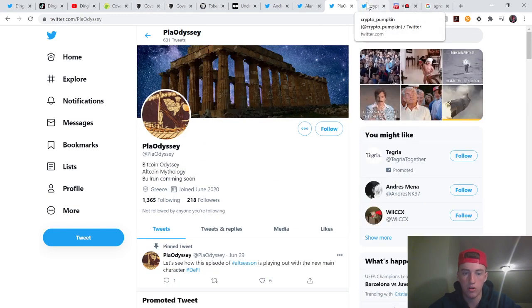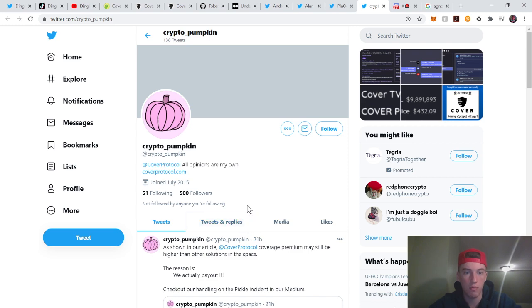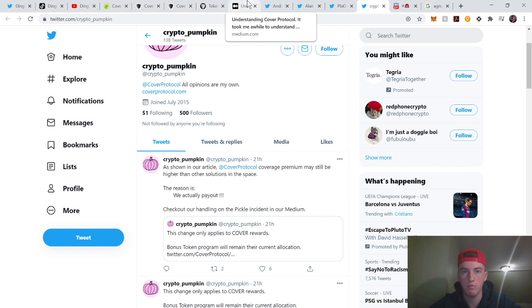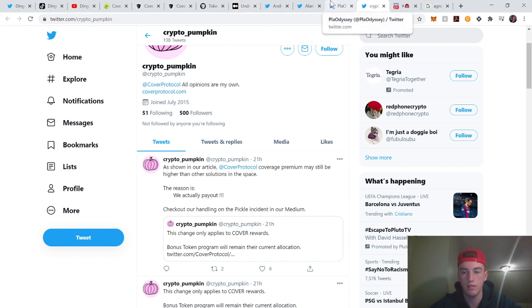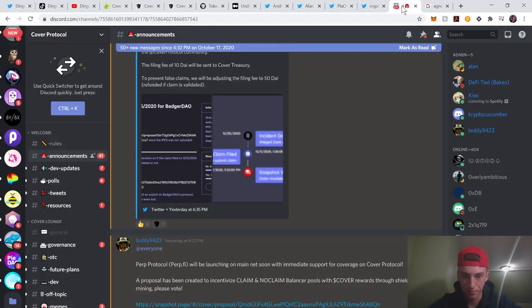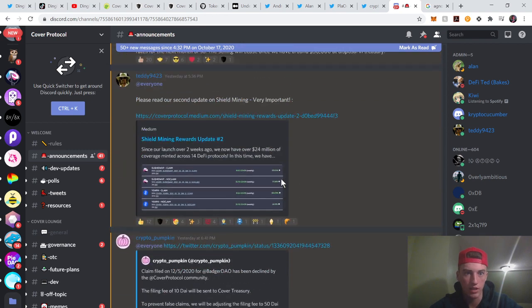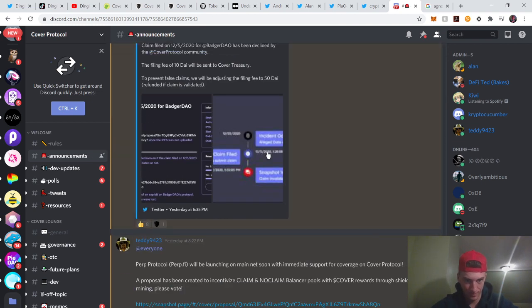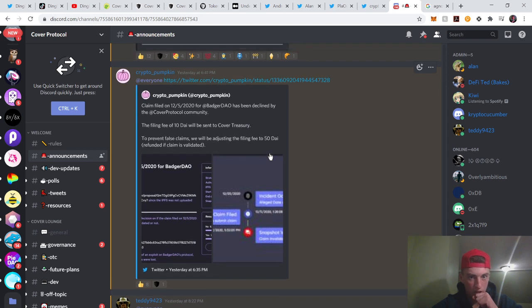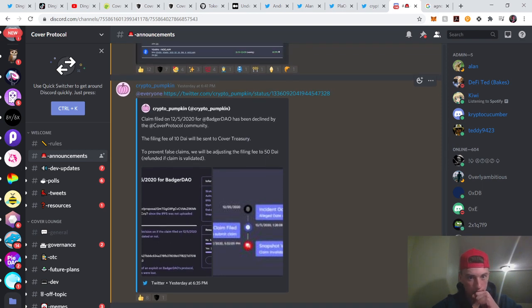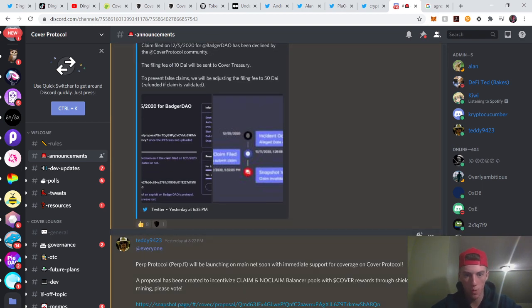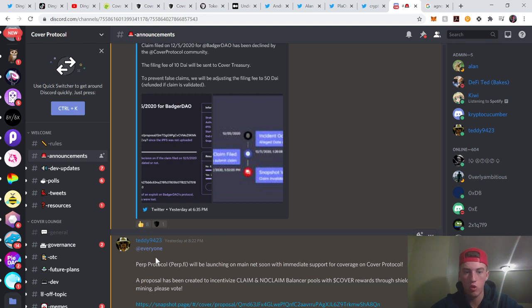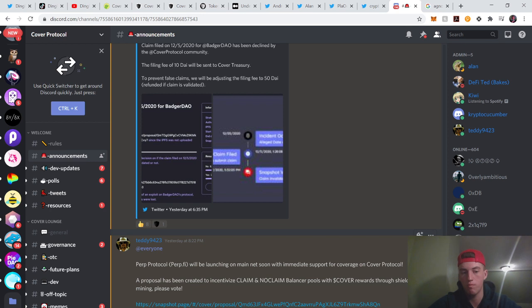Cover has already had a couple claims which shows that they work. This is their Discord, active. Perp Fi will be launching mainnet soon with immediate support for coverage on Cover Protocol. They're very quick at finding new DeFi protocols. I've never heard of Perp Protocol, but I might want to look into that. It looks very good.